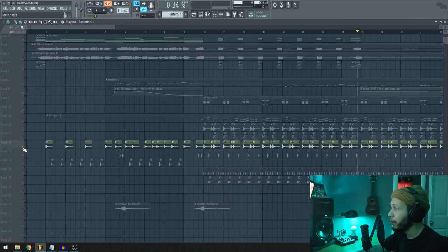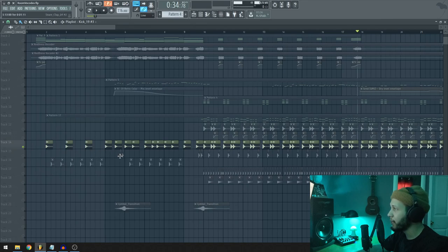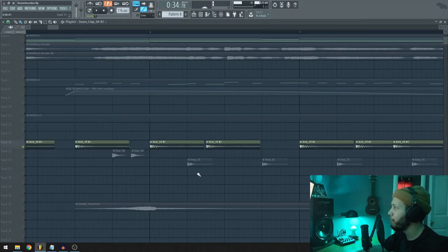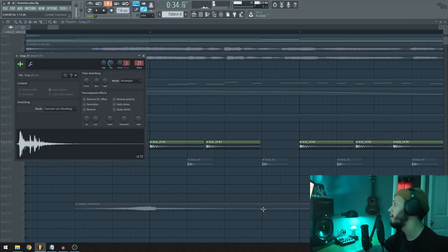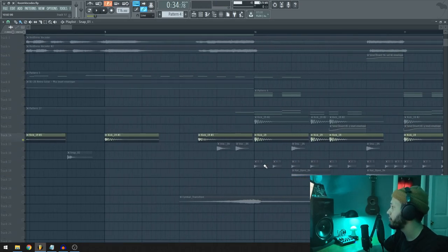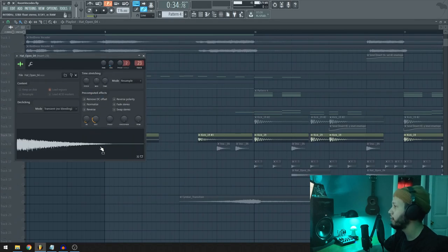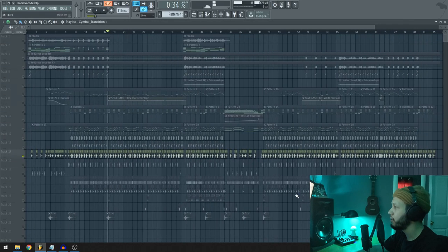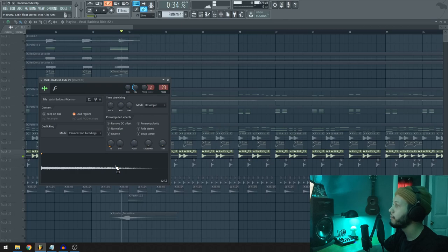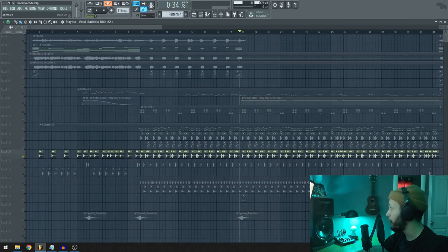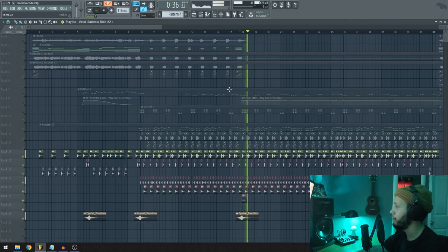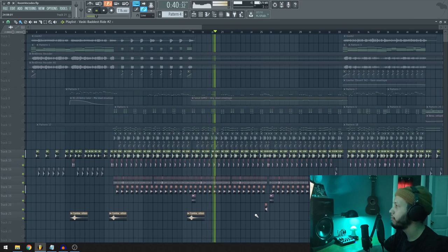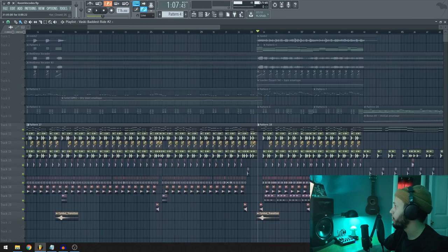Let me talk about the drums actually. So we have a kick, a snare, we have a snap, some hi-hats, some open hi-hats, some simple transition, and some rides. And honestly, that's about it. I did not make this complicated at all. Just a very simple drum pattern. Super simple.